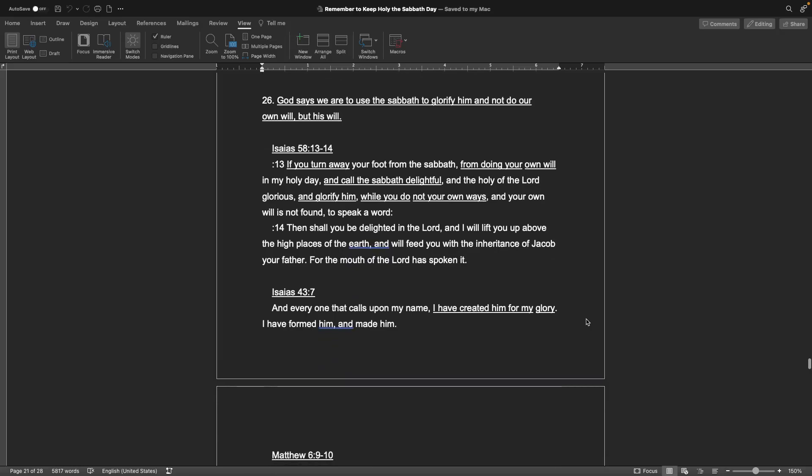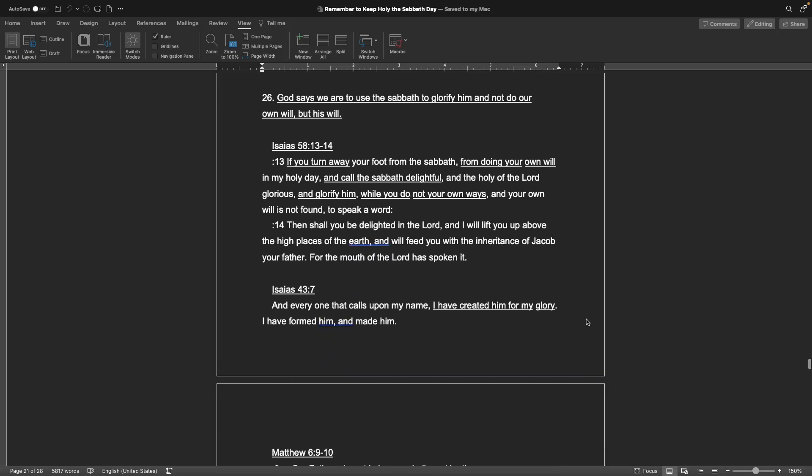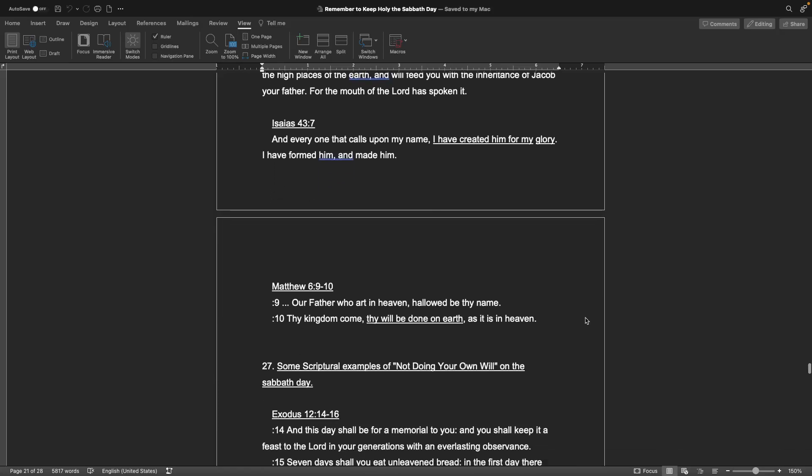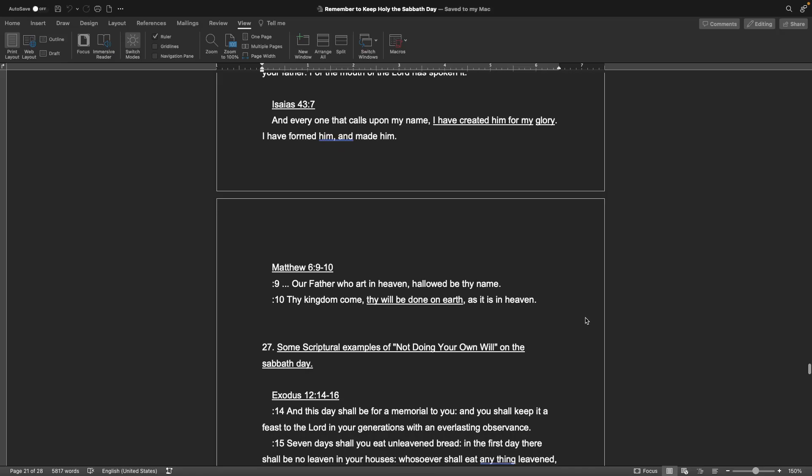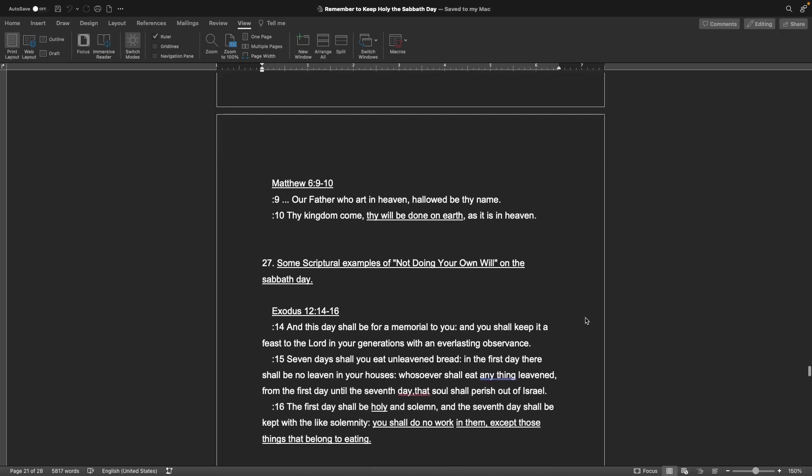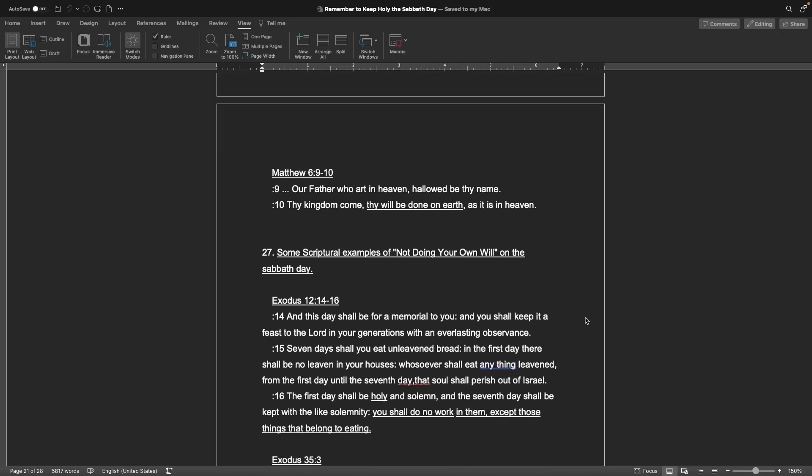Number 26. God says we are to use the Sabbath to glorify him and not do our own will, but his will. Book of Isaiah, chapter 58, 13 and 14: If you turn away your foot from the Sabbath, from doing your own will in my holy day, and call the Sabbath delightful, and the holy of the Lord glorious, and glorify him, while you do not your own ways, and your own will is not found to speak a word, then shall you be delighted in the Lord, and I will lift you up above the high places of the earth, and will feed you in the inheritance of Jacob your father, for the mouth of the Lord has spoken it. Isaiah chapter 43, verse 7: And everyone that calls upon my name, I have created him for my glory. I have formed him and made him. Matthew chapter 6, verse 9 and 10: Our Father who art in heaven, hallowed be thy name. Thy kingdom come, thy will be done on earth, as it is in heaven.